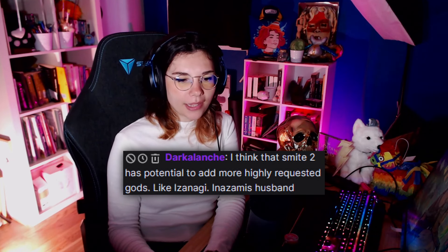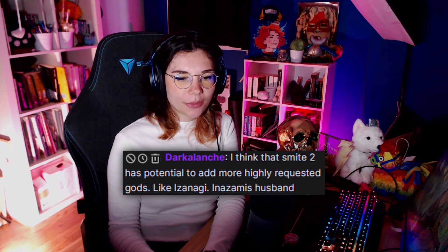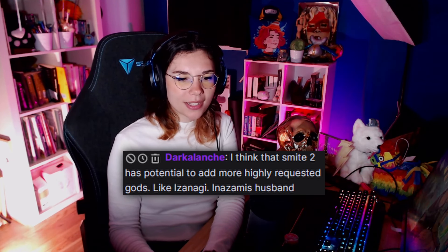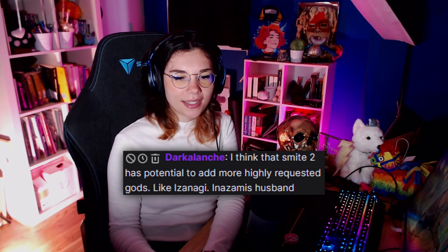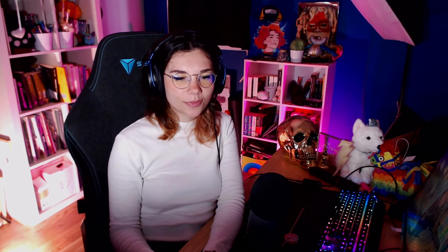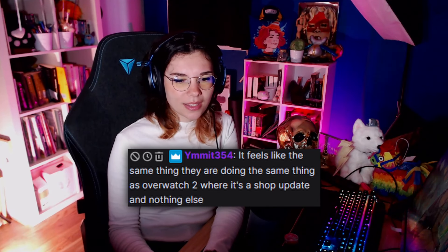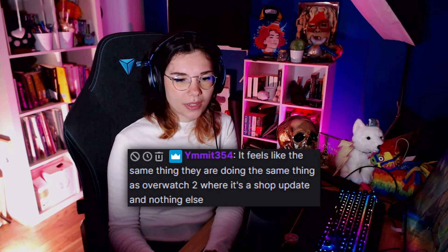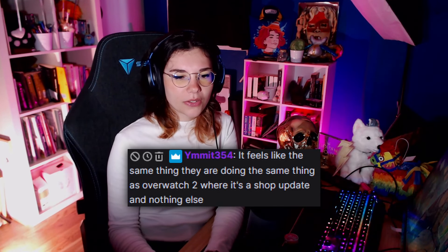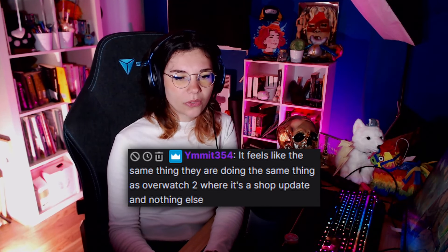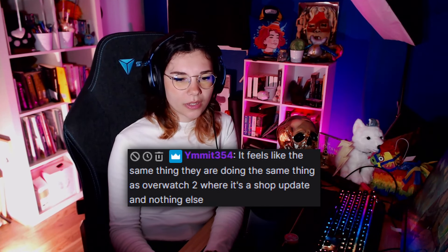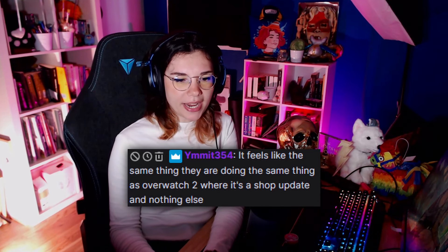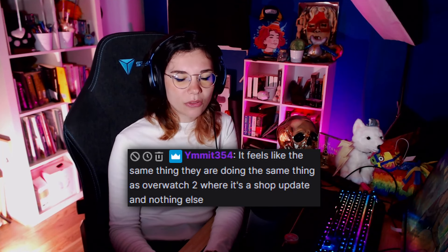I think that Smite 2 has potential to add more highly requested gods like Izanagi. I mean we never know, yeah for sure, that would be nice. Honestly it feels like the same thing they're doing as Overwatch 2, where it's a shop update and nothing else.